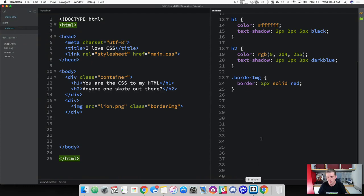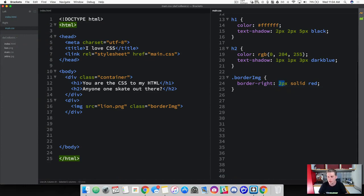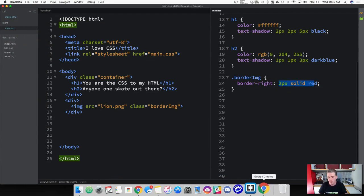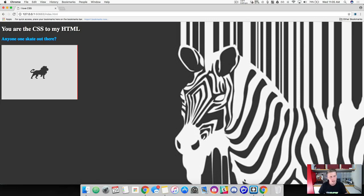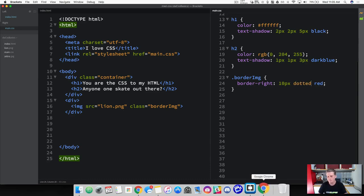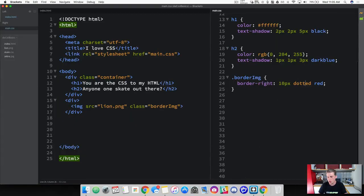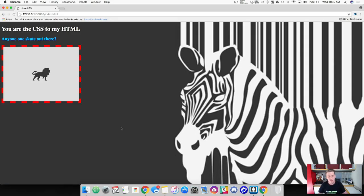We could be more specific and just do 'border-right', which will add a 2px solid red border to just the right side of our image. I'm going to make it a little bit thicker — let's do 10 pixels so we can see it. We can also change the style from 'solid' to 'dotted', which gives us a dotted line, or to 'dashed'. Then we're going to go ahead and put a dashed border around the entire thing. Pretty simple stuff — very easy.